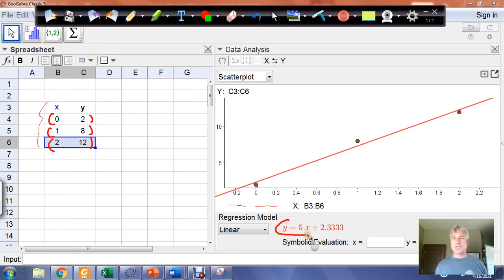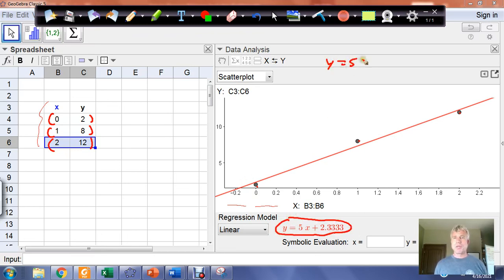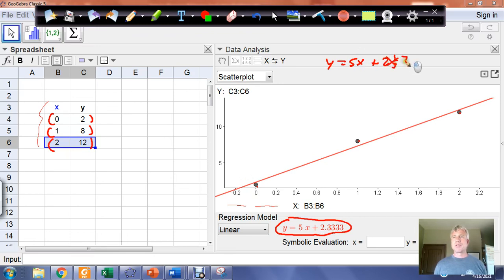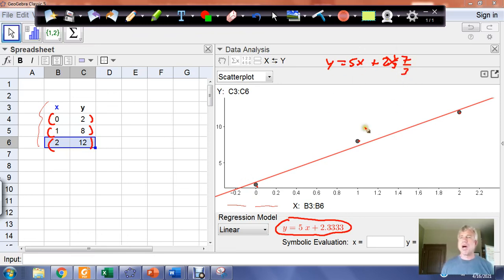In this case, GeoGebra says that the model is Y equals 5X plus 2.3 repeating, which is two and a third, or seven thirds. So this is the model for the data set.